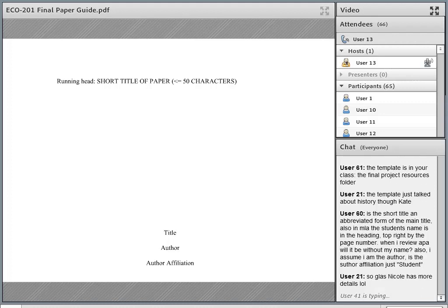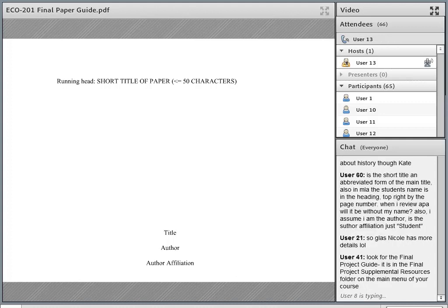Definitely read through the final paper guidelines before you do your purpose statement, because that's going to help you mention the microeconomic principles you're going to be employing in your paper. Josh asks: is the short title an abbreviated form of the main title? Yes — usually if your title is long you'll abbreviate it. A lot of students just use the name of the firm as the title. For the running head, you just want something short that can fit at the top easily.